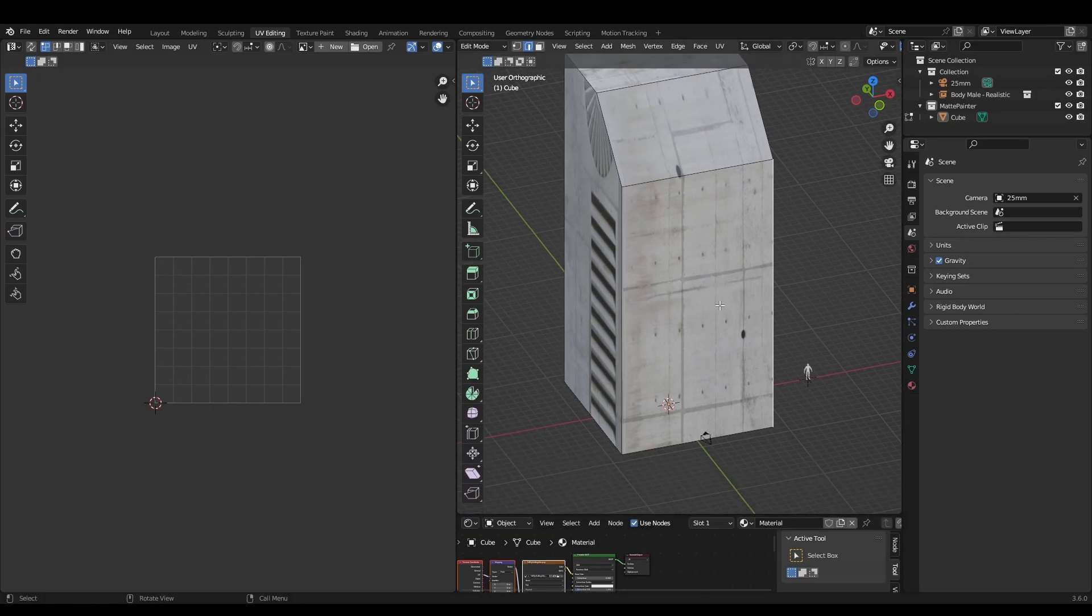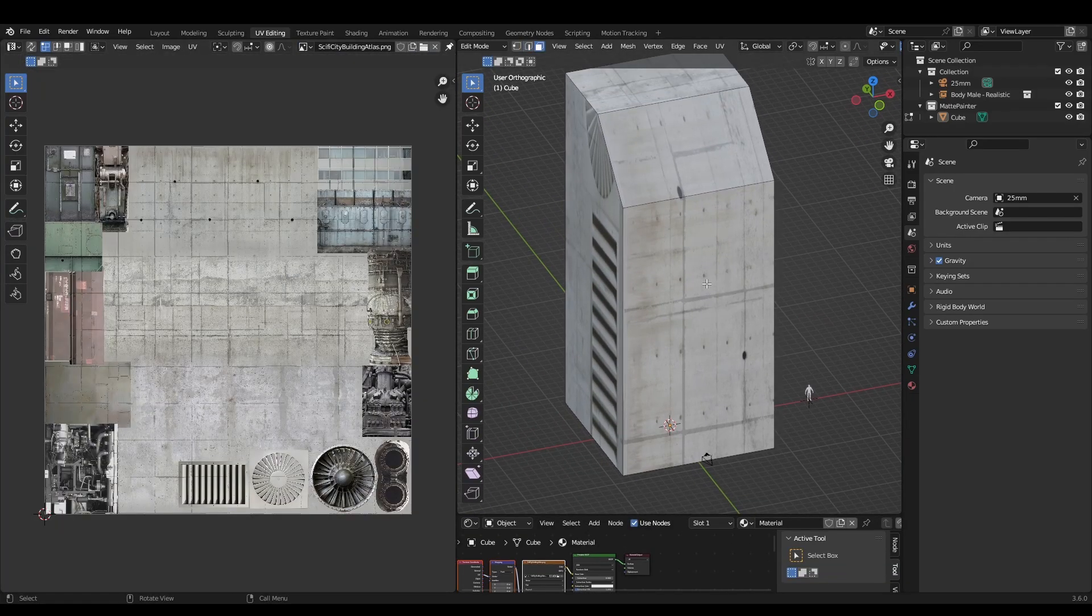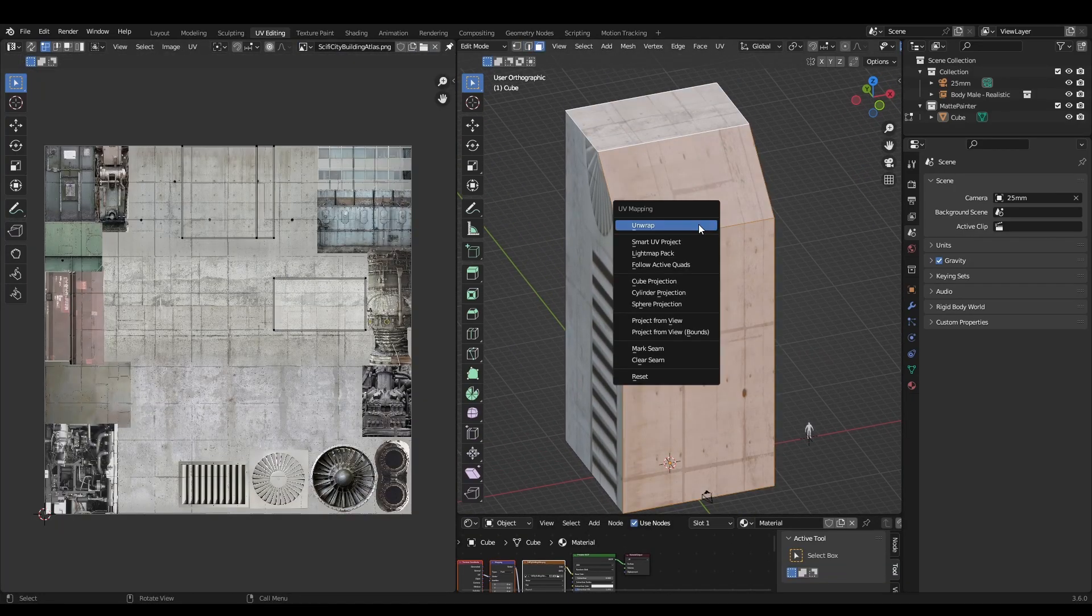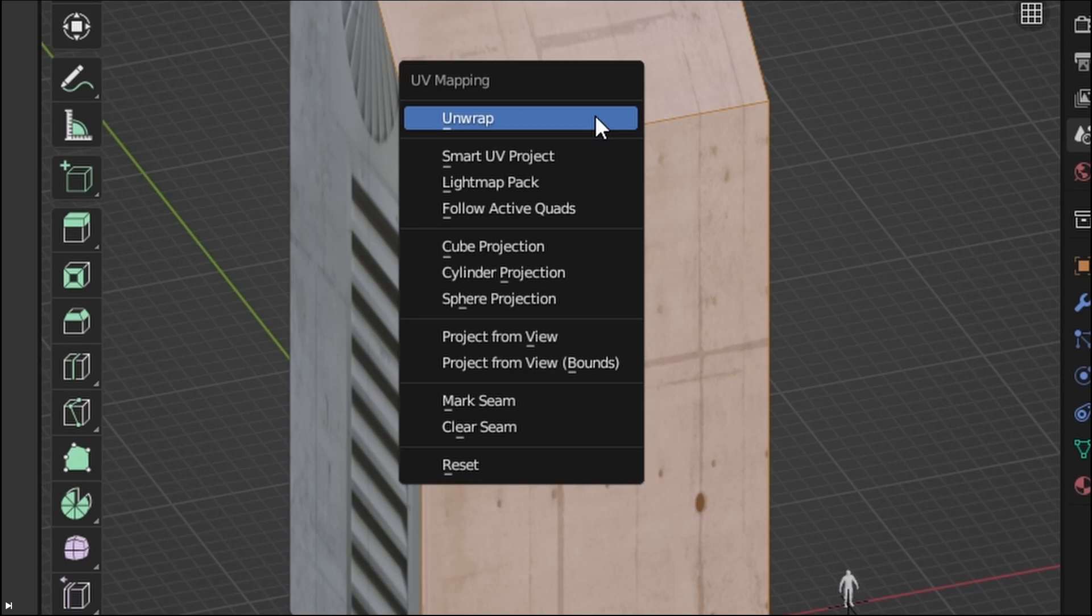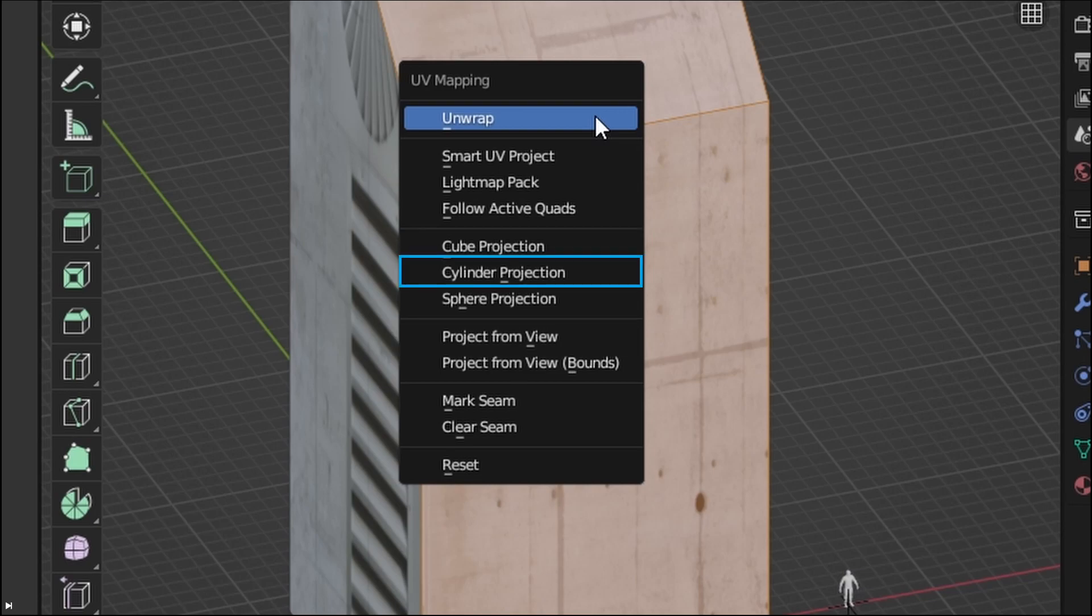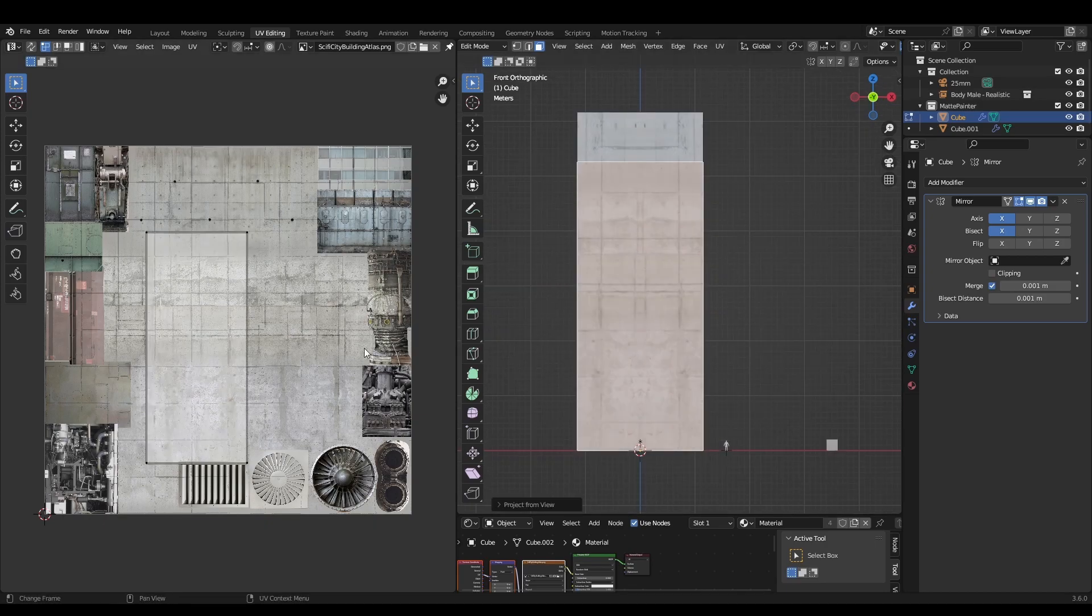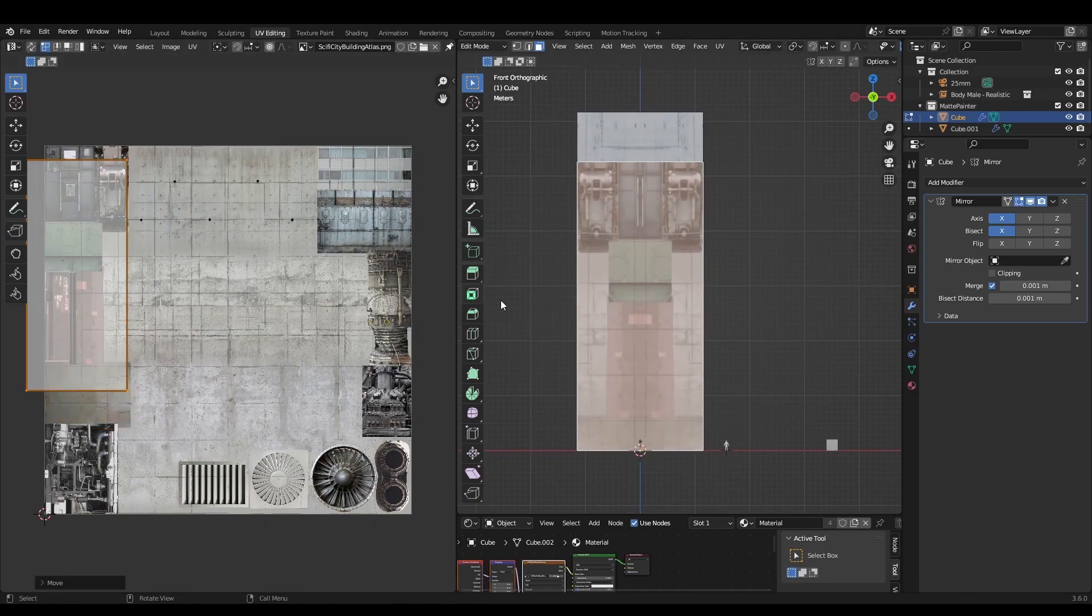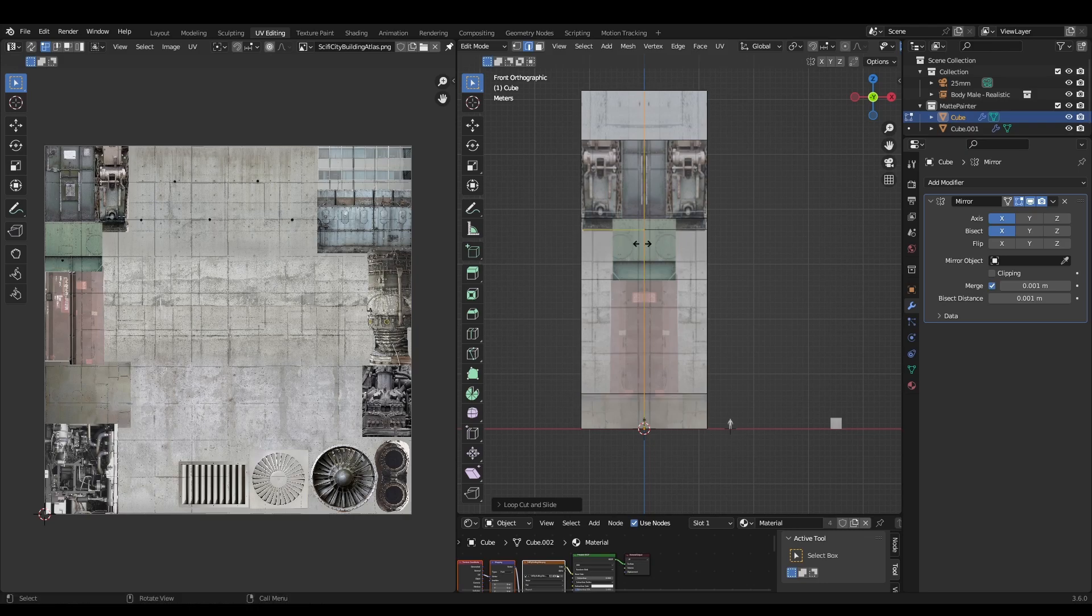Now enter edit mode, select all of the faces and hit the U key. For this particular workflow, we'll mostly be using cube unwrap, project from view and cylinder unwrap. Select your preferred unwrap method, then open the UV tab and slide the faces around until we have something interesting.